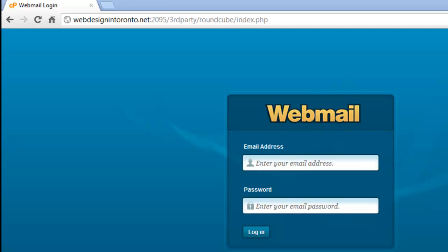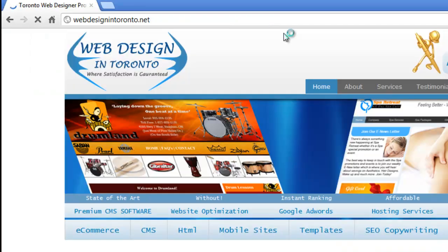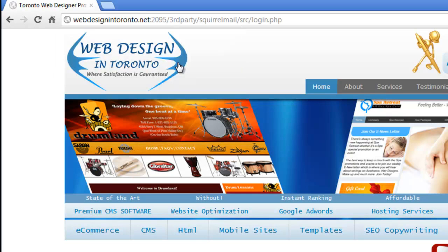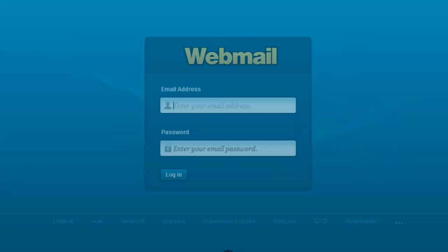And for SquirrelMail, again at the end of your domain name, colon 2095 third party SquirrelMail forward slash src forward slash login.php. And hit enter.